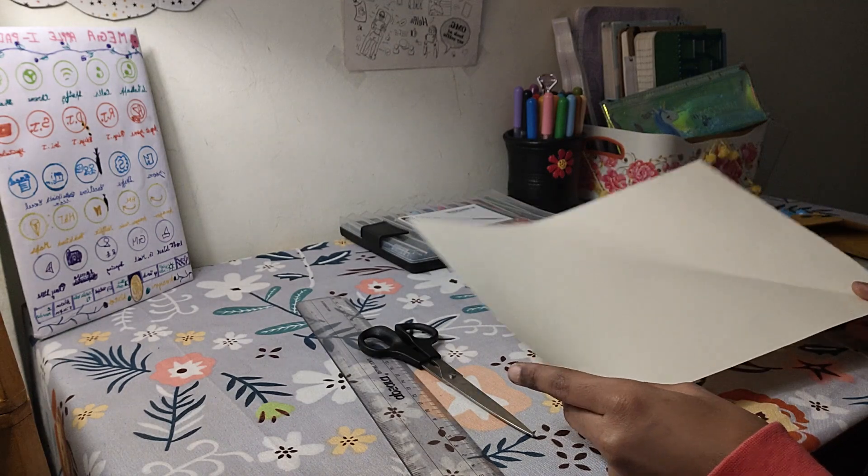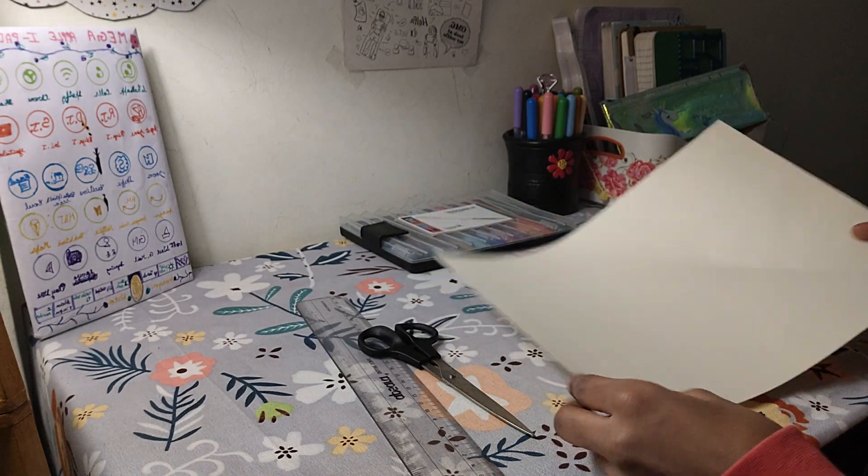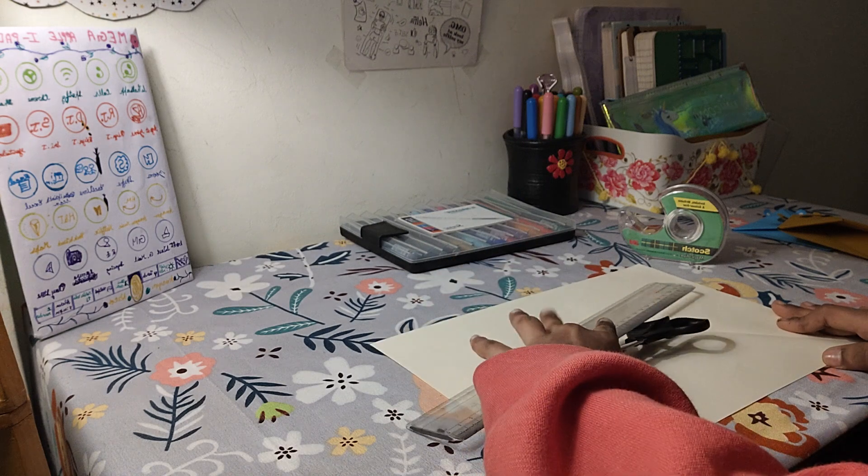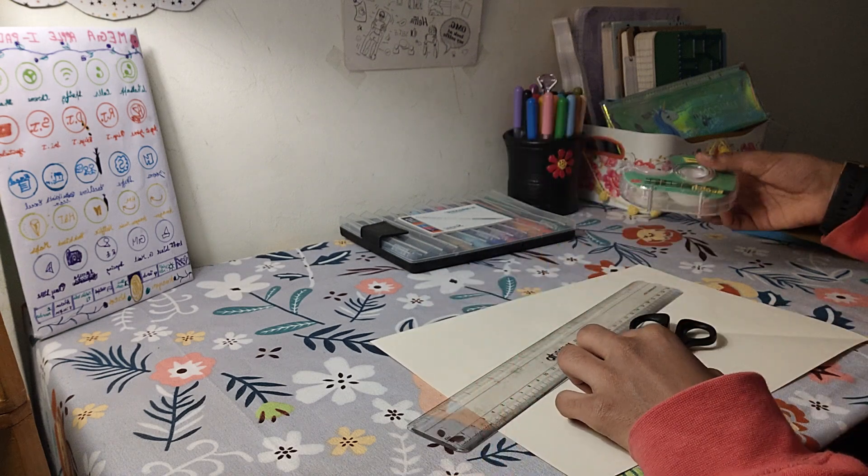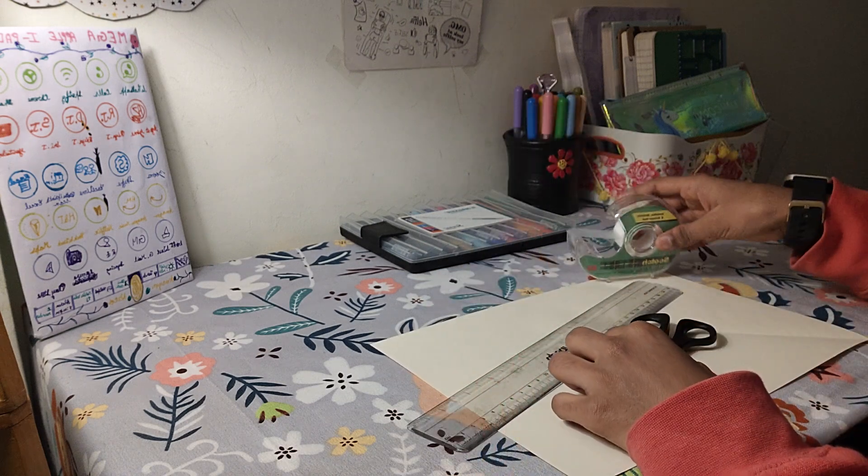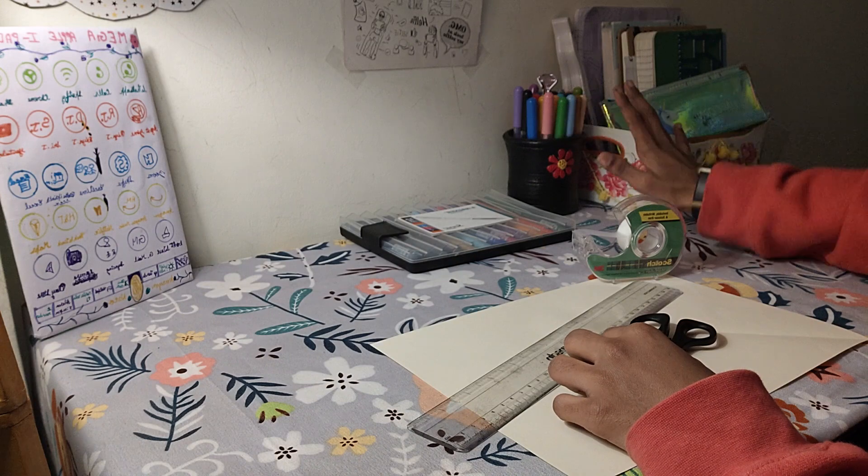First, the materials required are going to be an A4 sheet of any color that you want, a scale, scissors, tape, and a few sketch pens. So let's start.